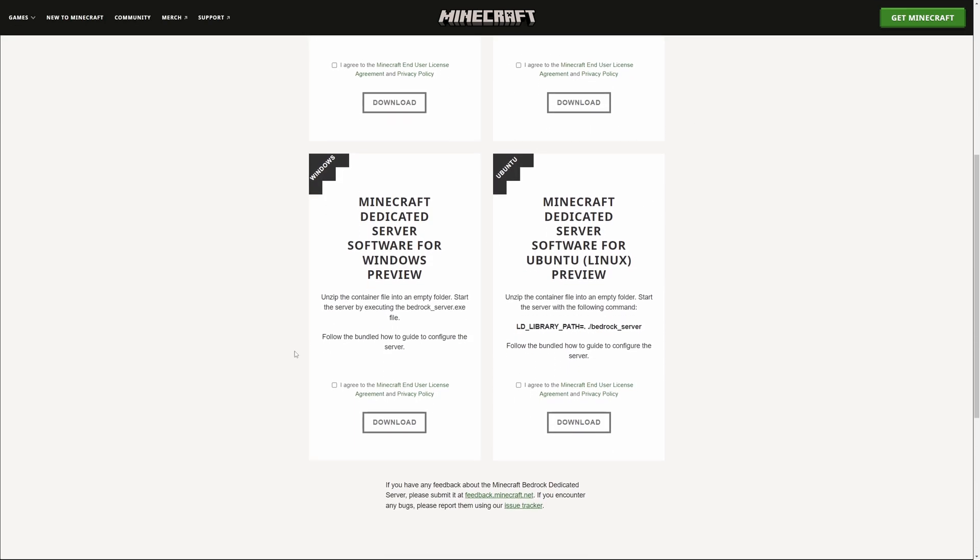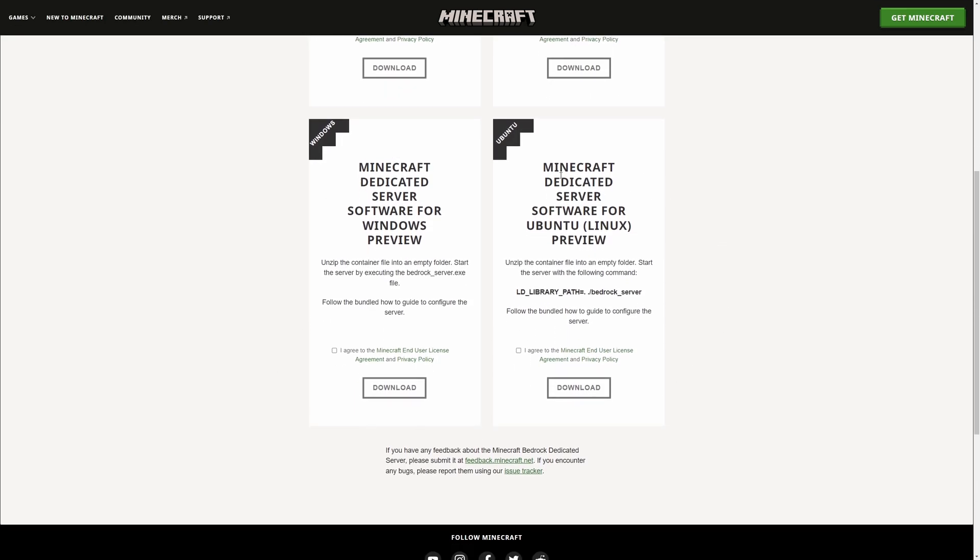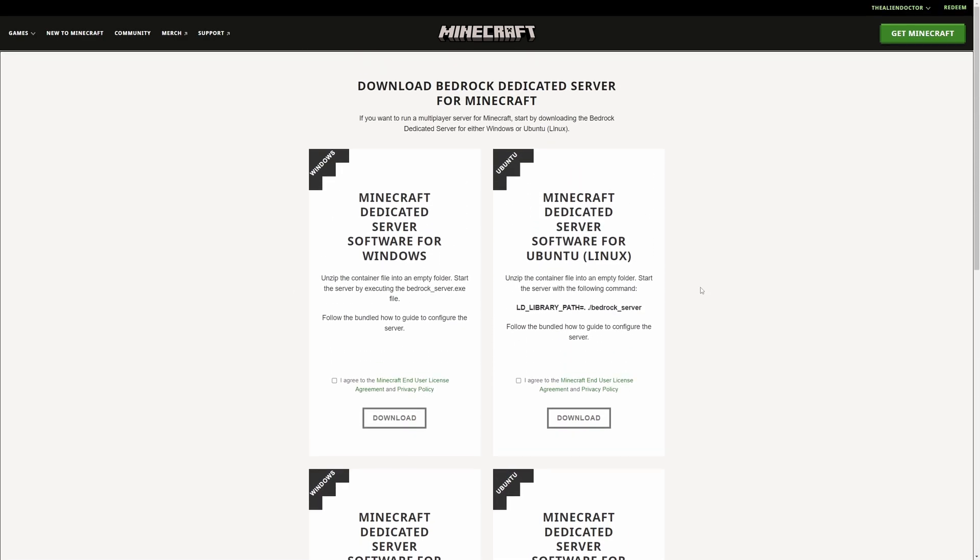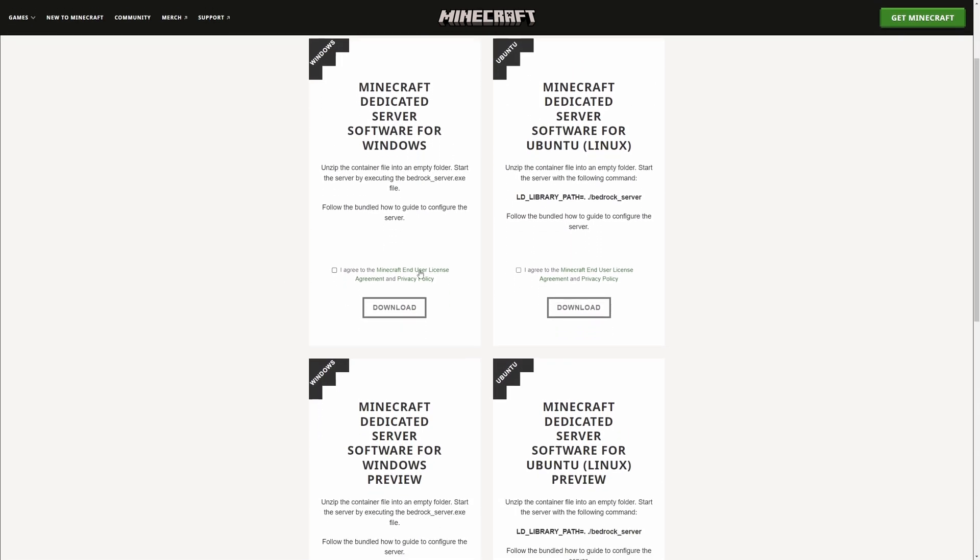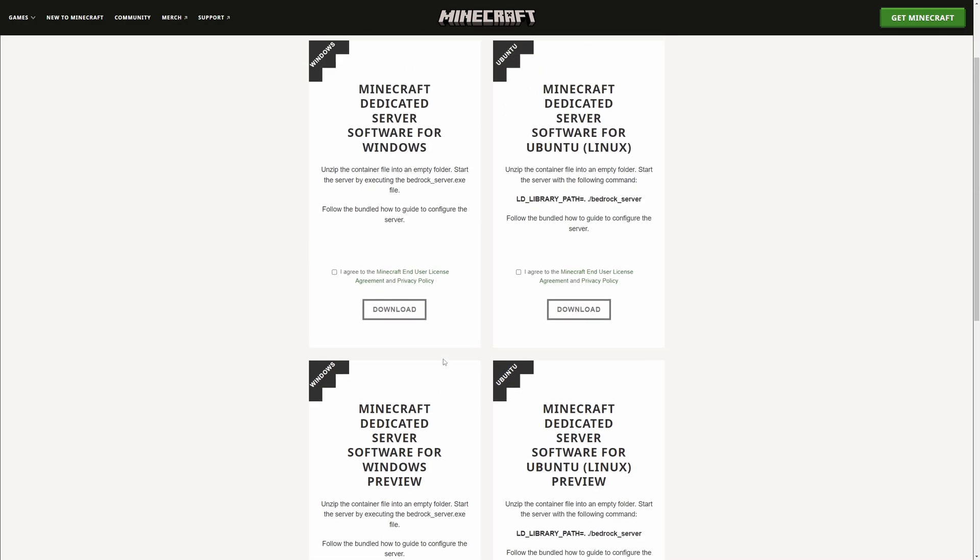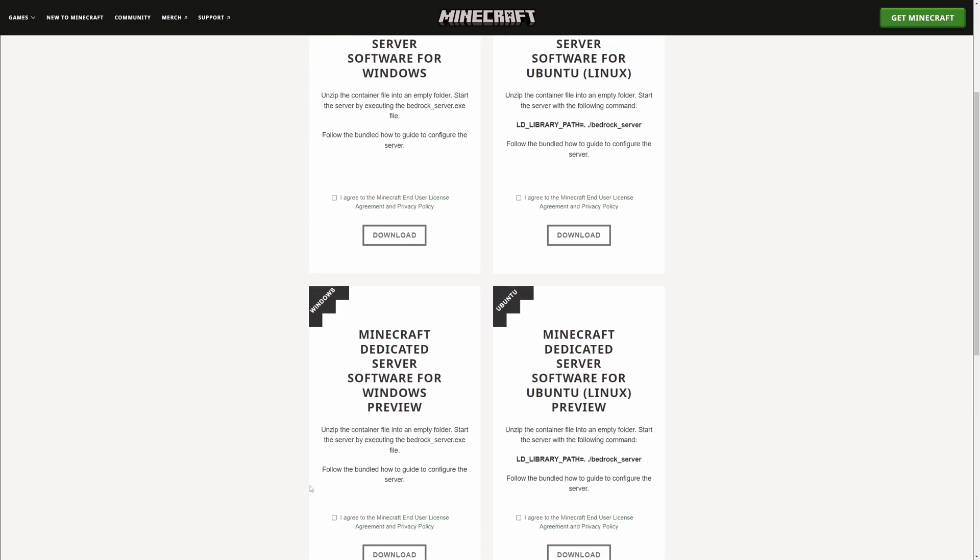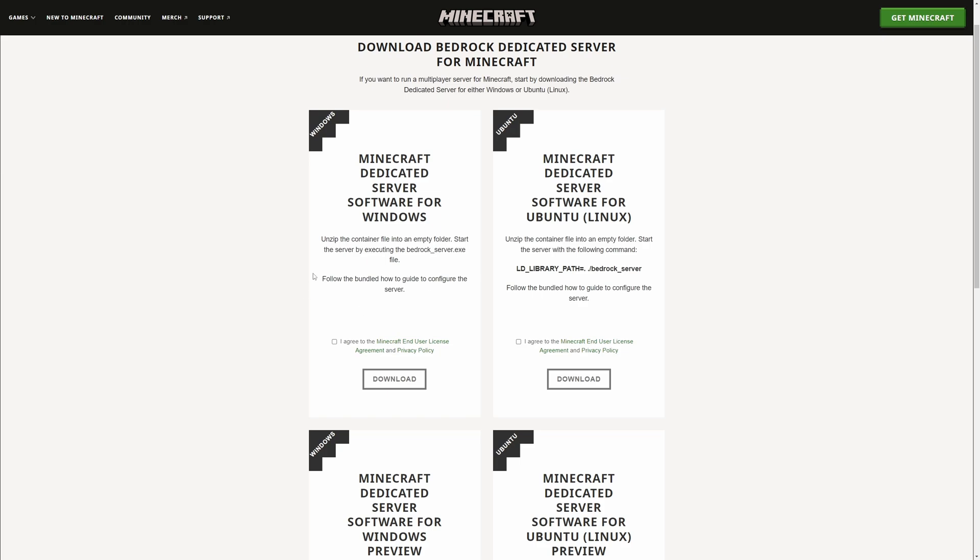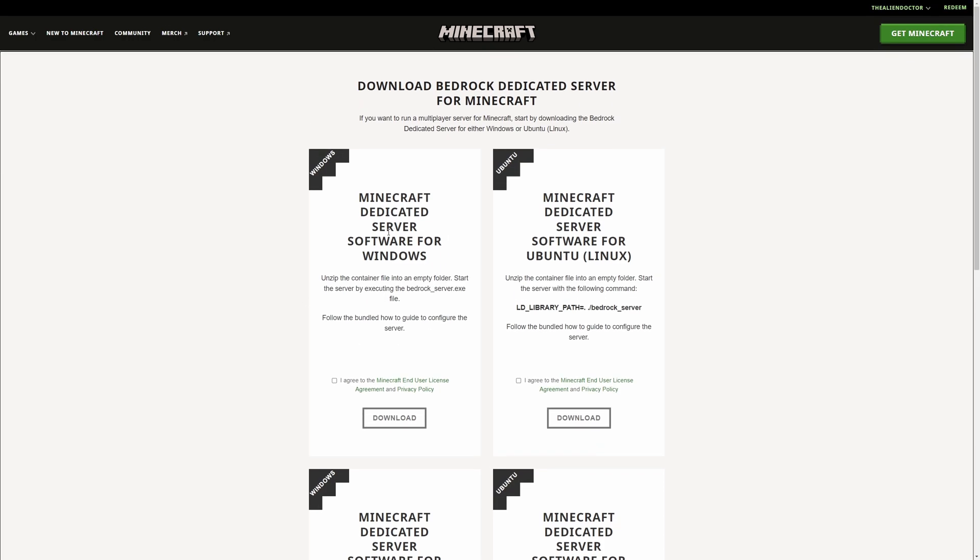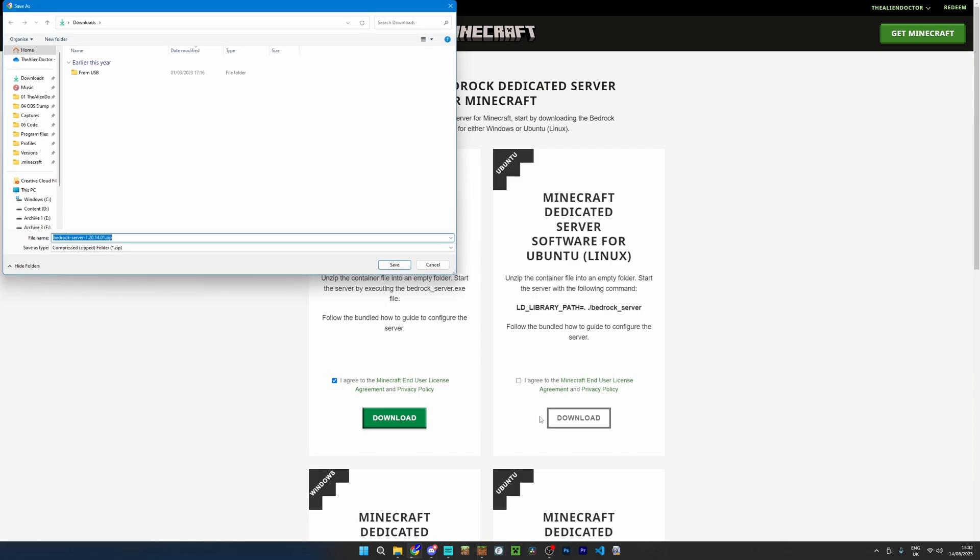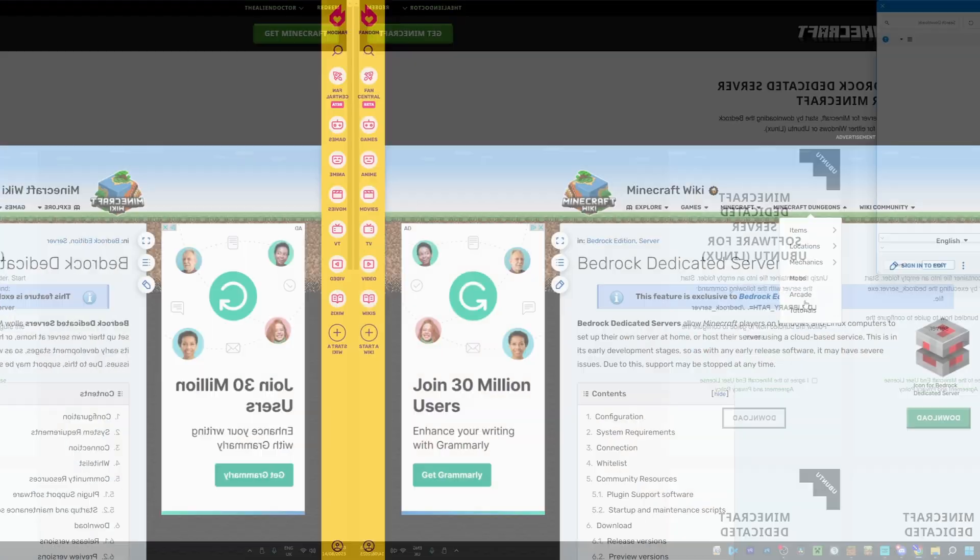So, this is the vanilla server software for Minecraft Bedrock Edition, and you can either download it for Windows or for Ubuntu, which is of course a Linux distro. You also have the options to download for the Minecraft Preview down here, but I'm going to stick to the main release. So, you simply just want to press I agree, and then download, and save this wherever you want. I'm going to make a new folder in my downloads, and just call it Minecraft Server.